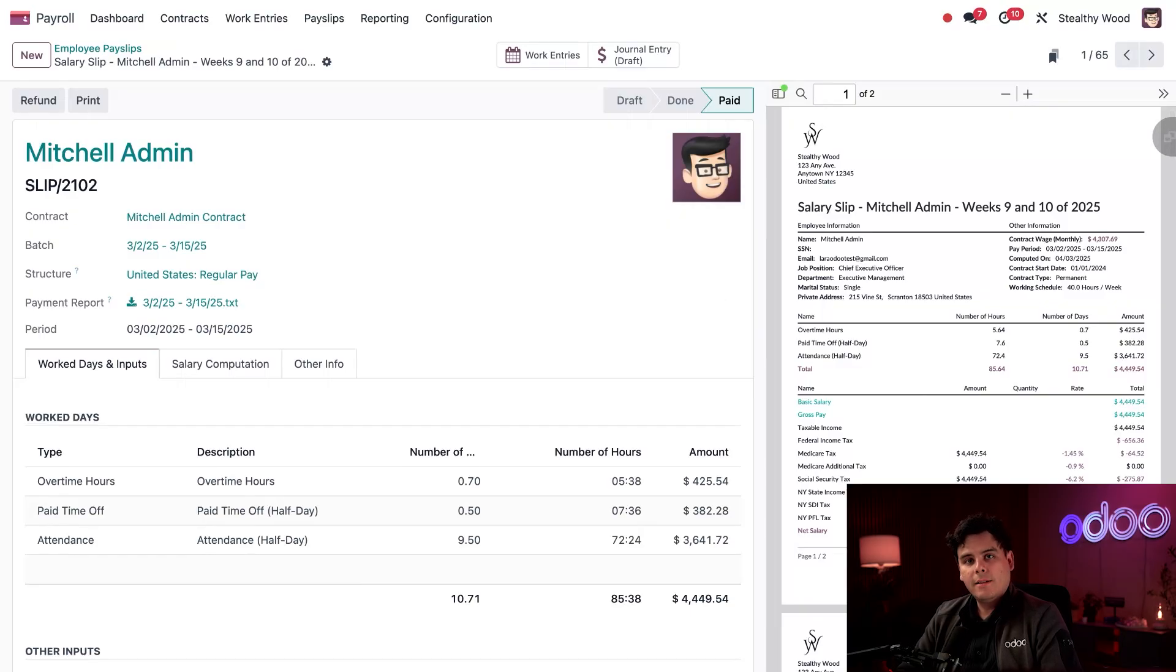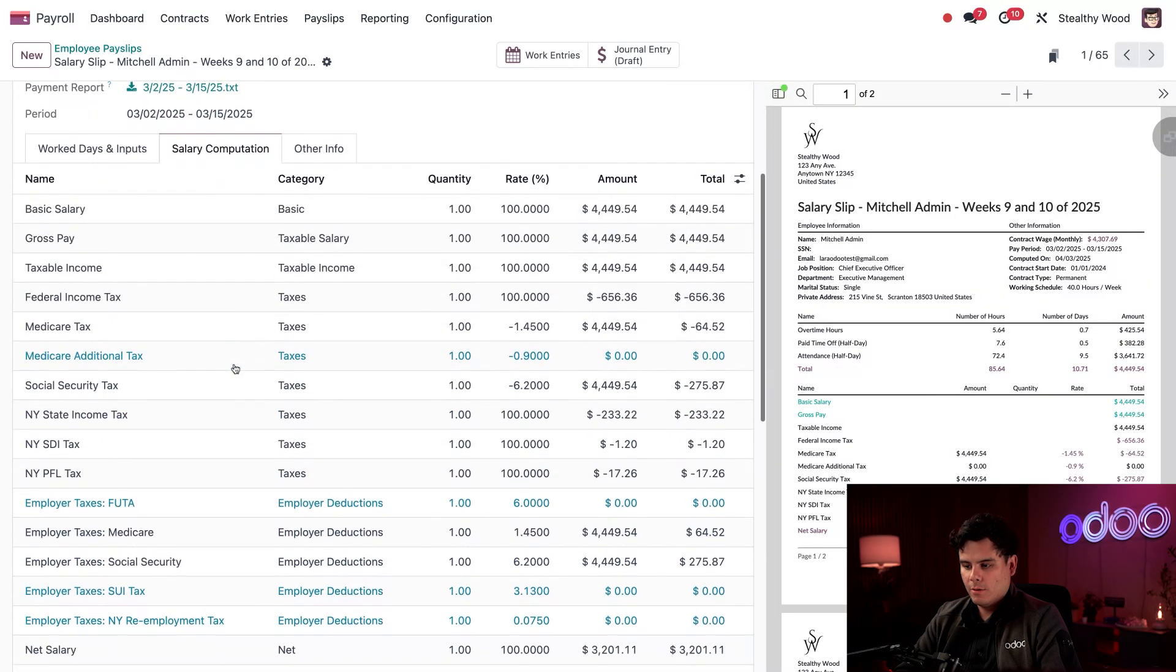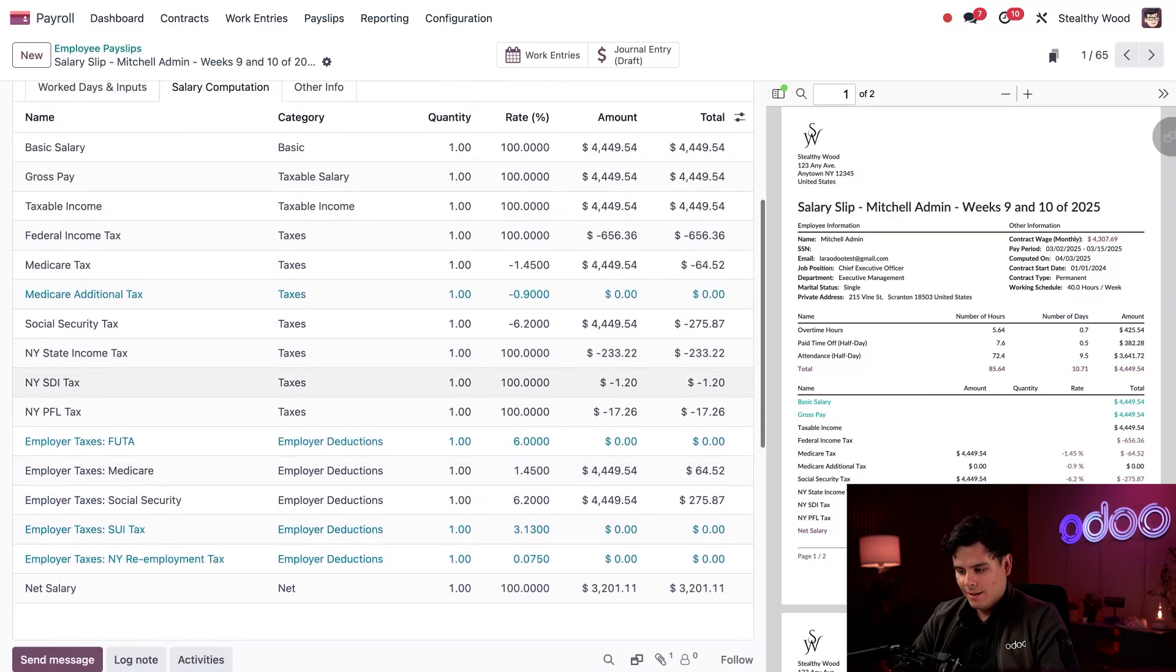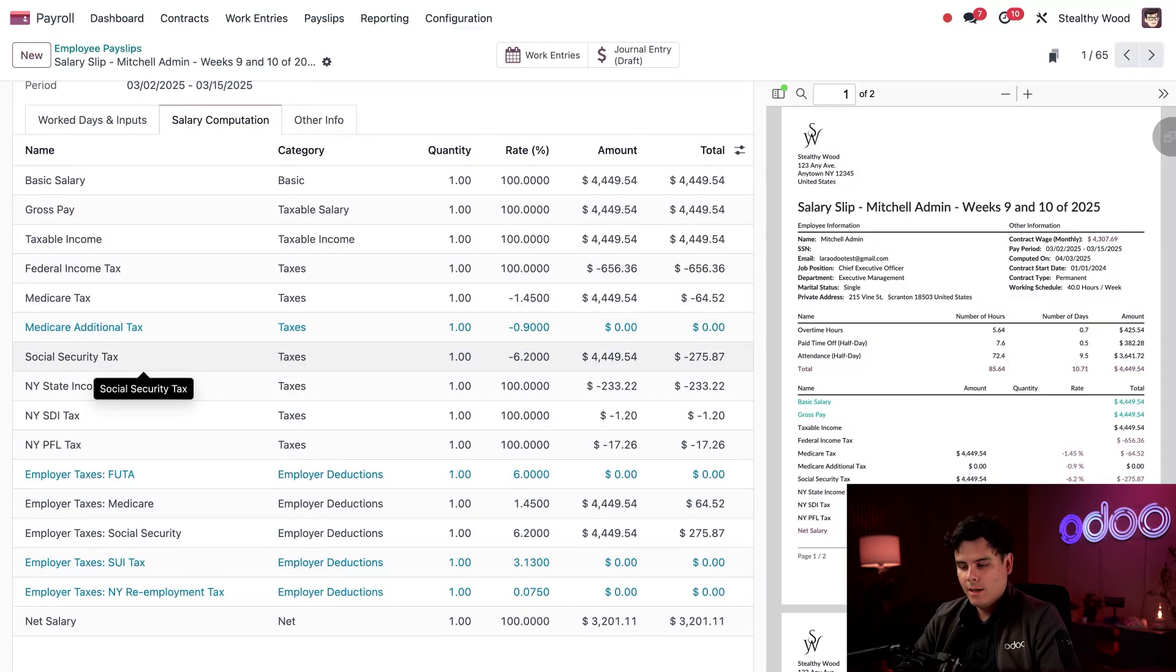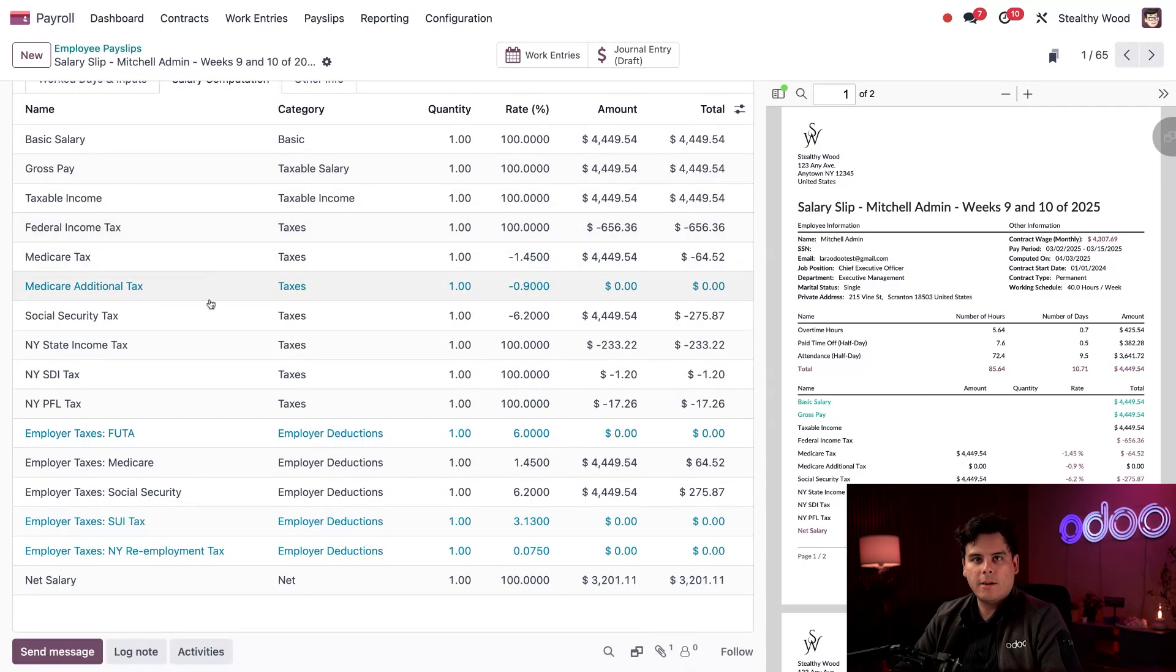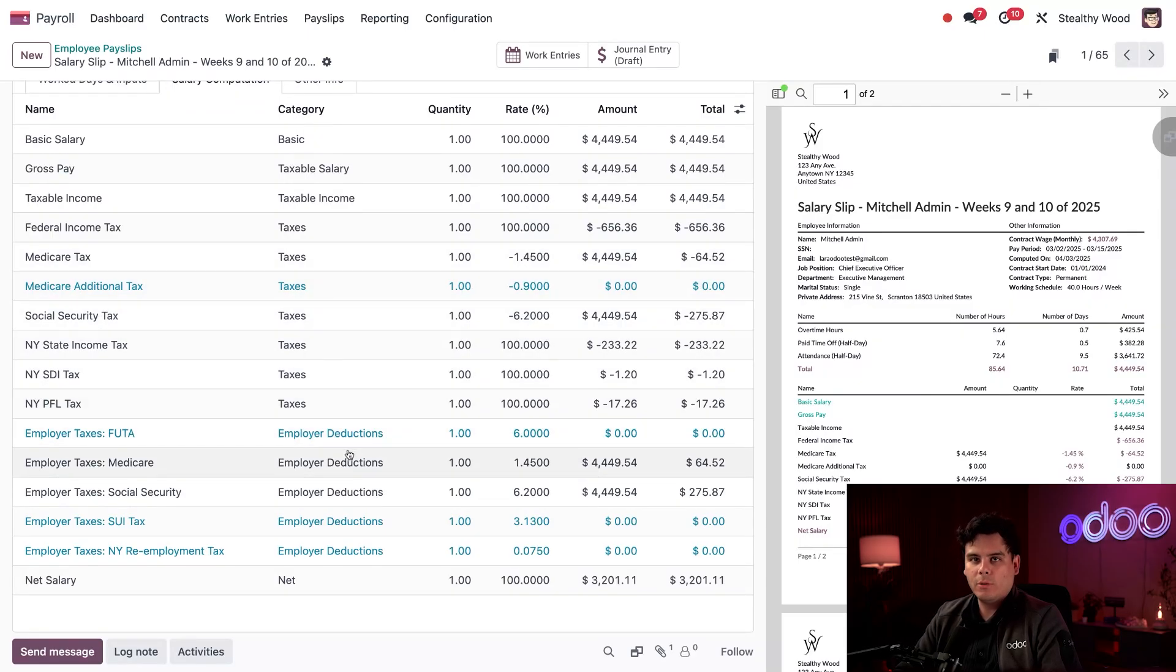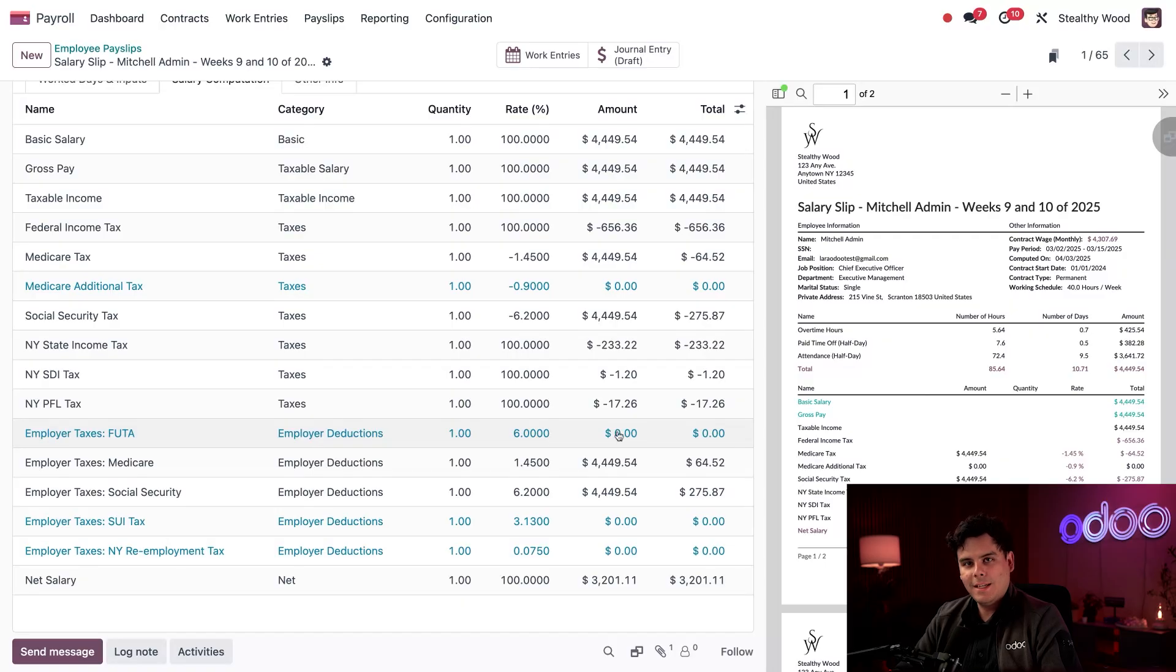So now let's click into the salary computation tab over here. Wow, there's a lot of numbers. All right, there's a lot that we can go over. So I can see all the various computations that occurred to create this payslip. It starts with basic salary, then gross pay and taxable income. Beneath those are all the other various deductions, taxes and other things that get pulled according to the localization that was installed. In this case, US localization. Each line item has a category like perhaps taxes or employer deductions. Any lines with an amount and total of zero will appear in blue, which makes it kind of easy to tell. All of the other lines are going to be black.